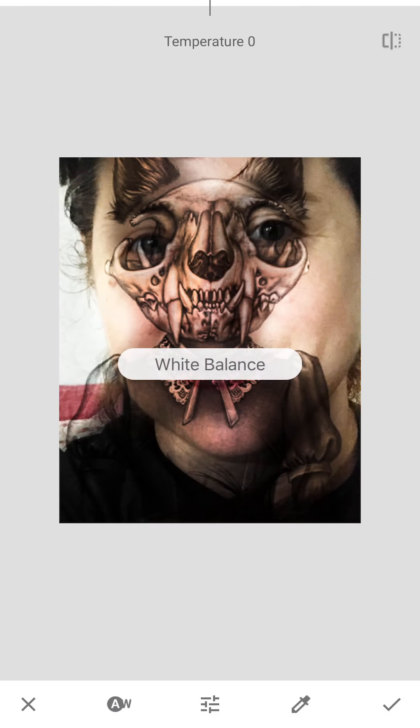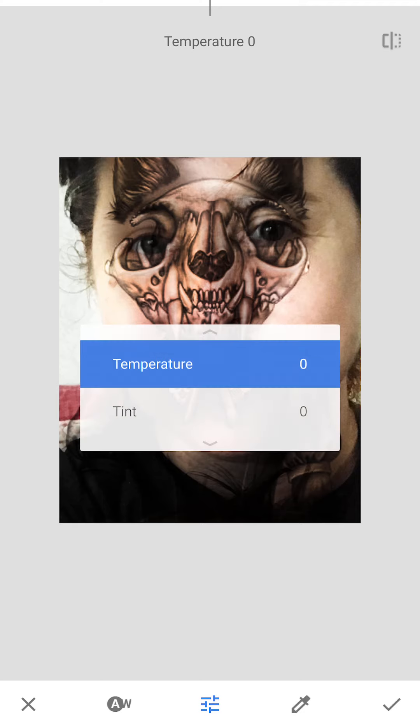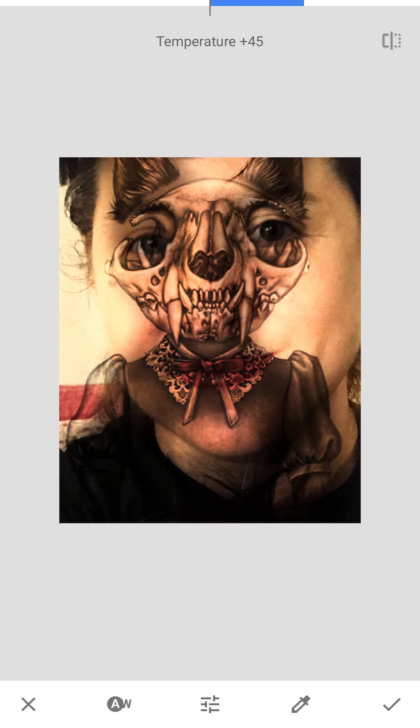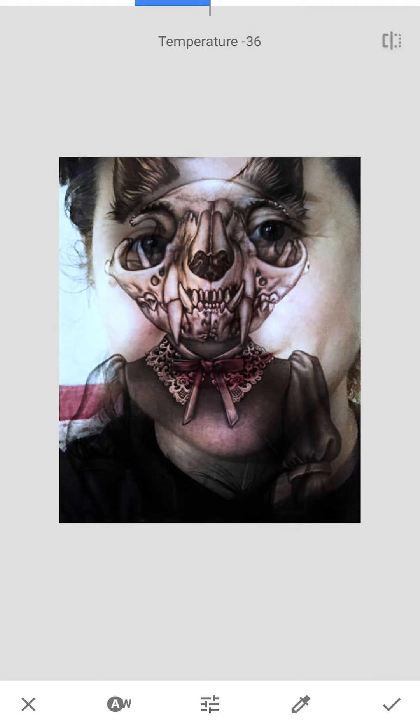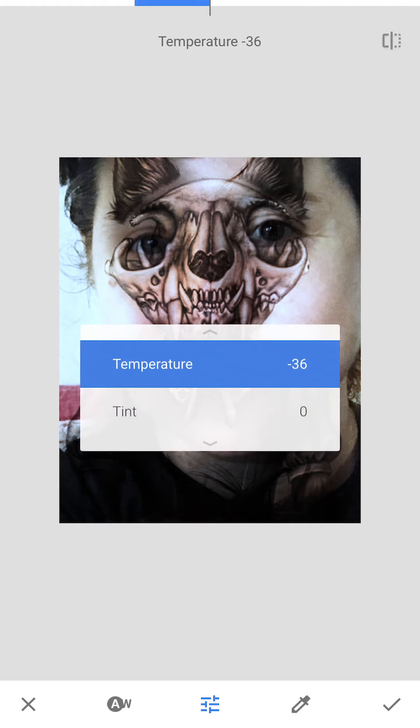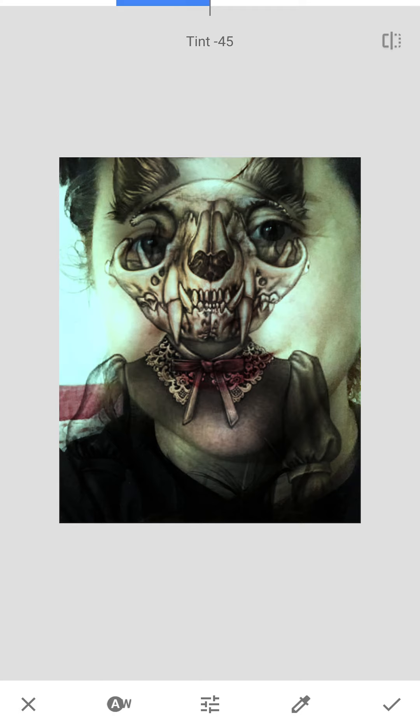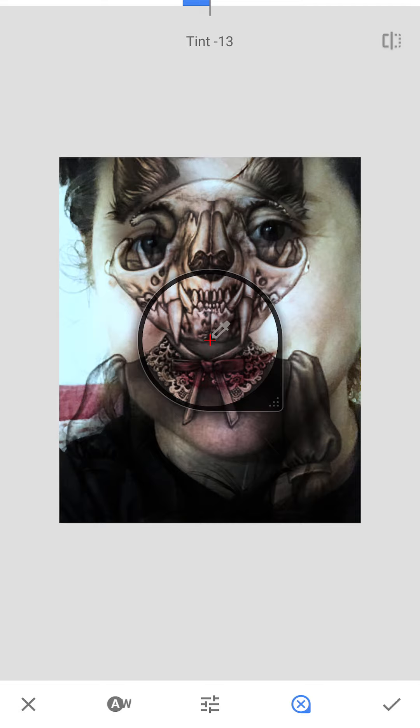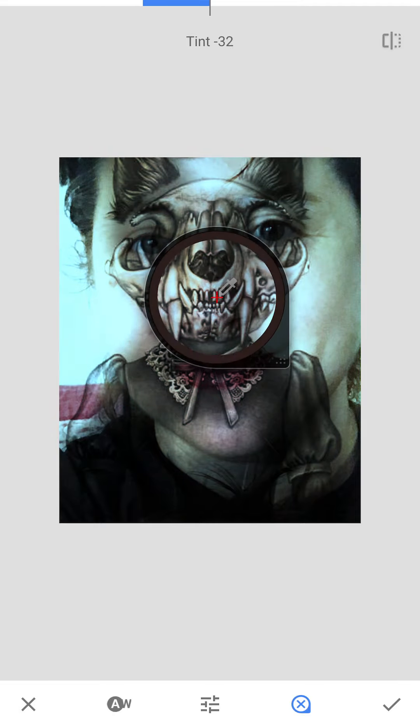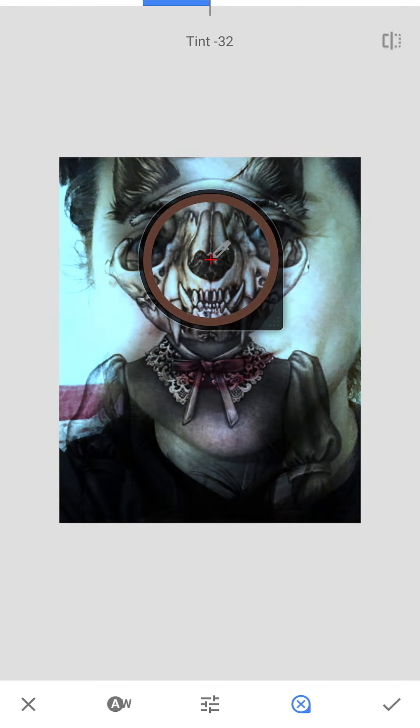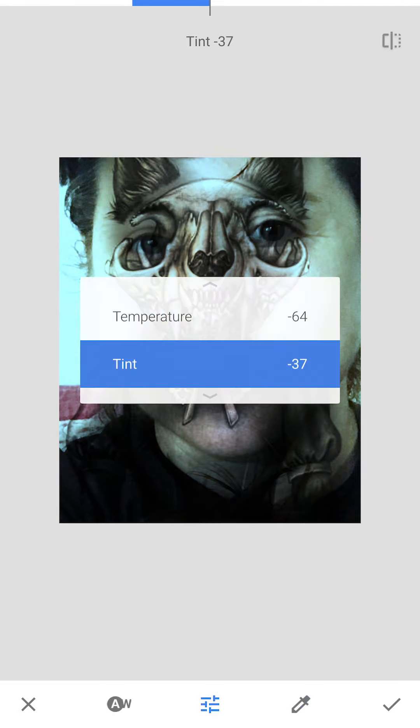Okay, so that was details. We did curves, white balance. You can mess with the temperature. I'm going to bring it way down so it's almost black and white. You can mess with the tint, make it a little greener if I want to. You can choose an area and then mess with it.